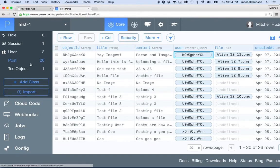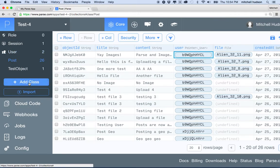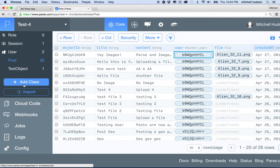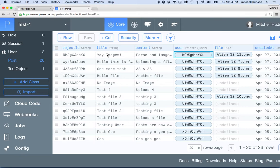So let's take a look here in Parse. What I want to do is create a new class, or a new table. I keep mixing up the names because in PHP and MySQL we would call this a table, and here they call it a class. And I would call this a record, but they call it an object.